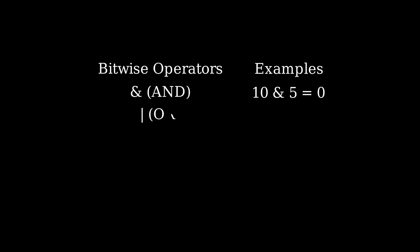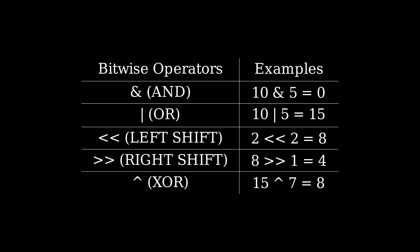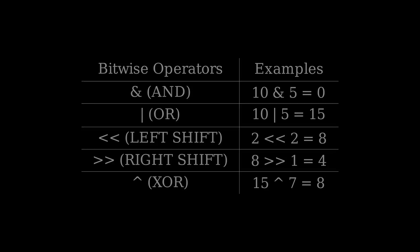Moving on to bitwise operators, we have a bitwise and, or, left shift, right shift, and exclusive or.